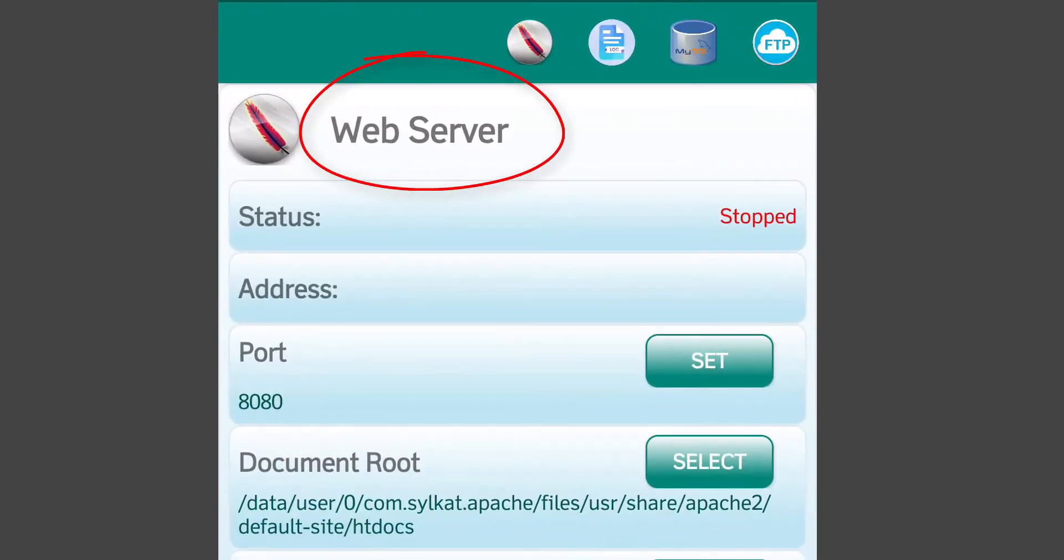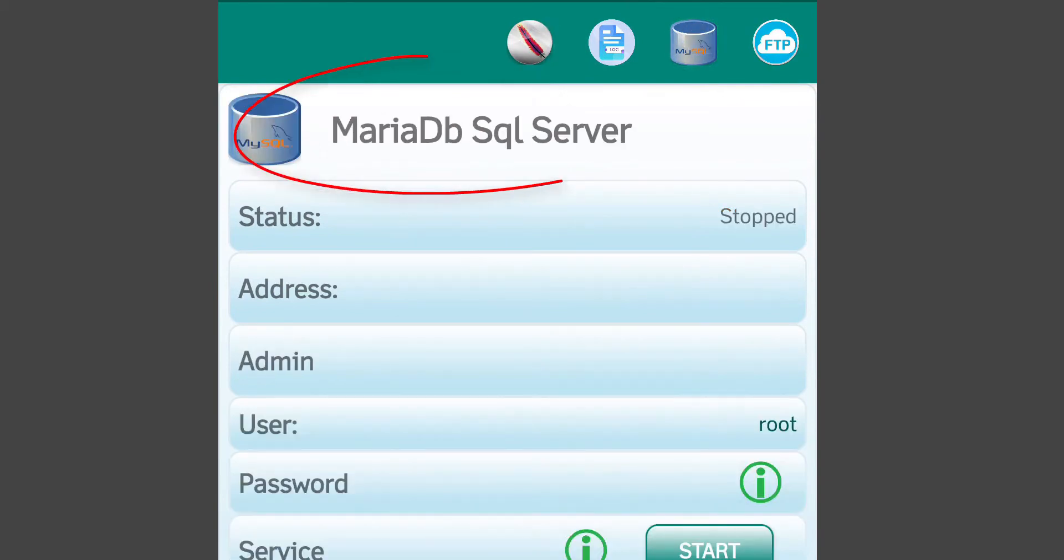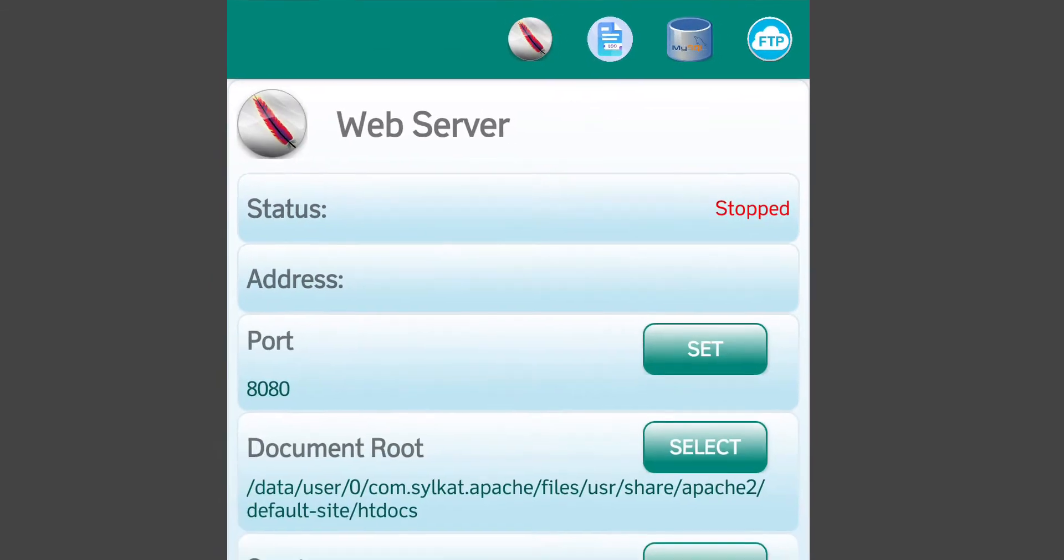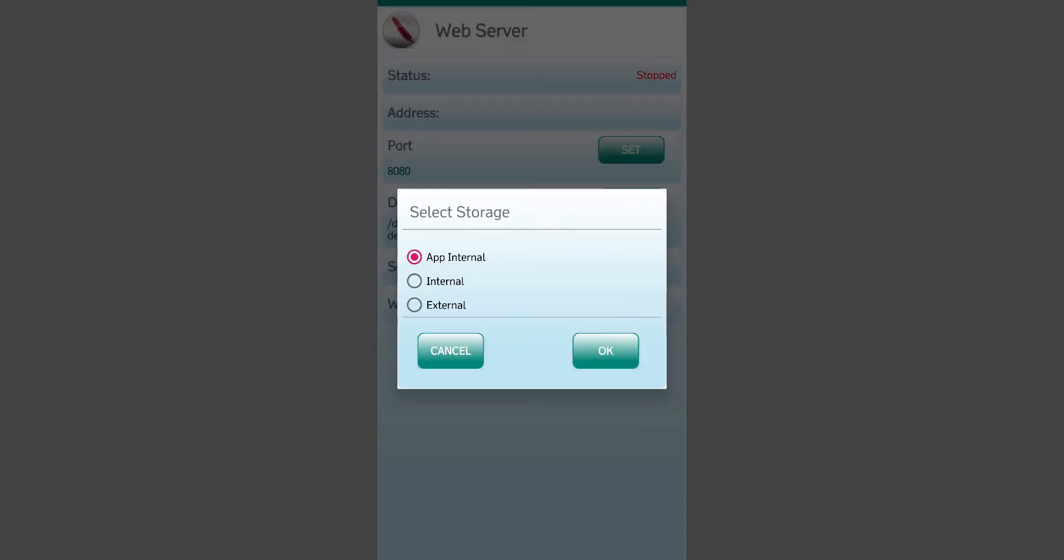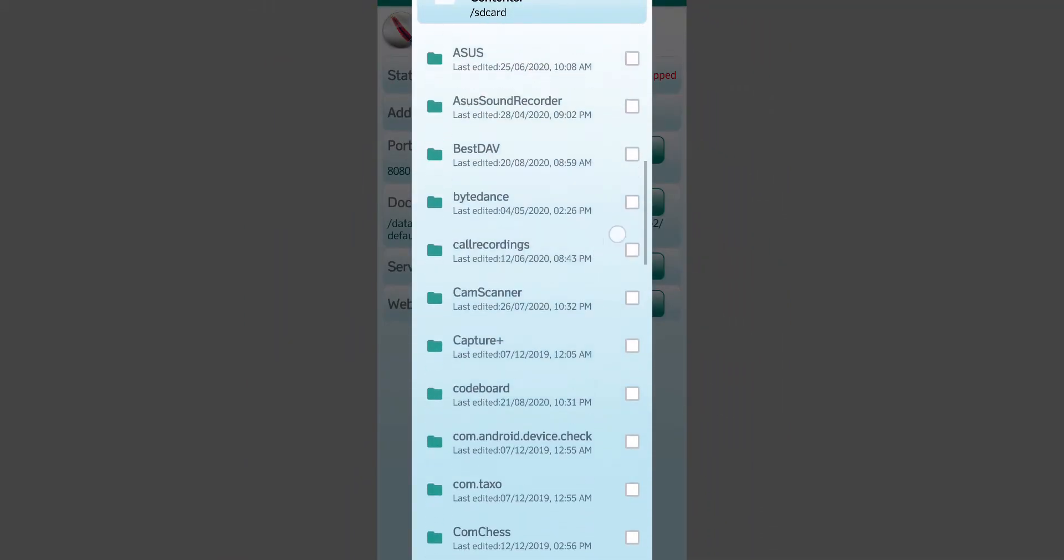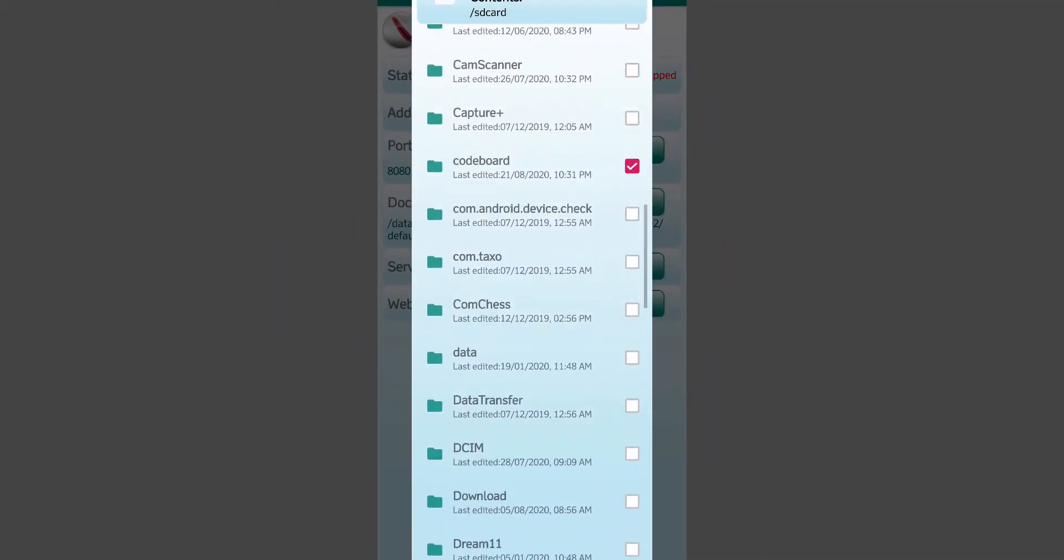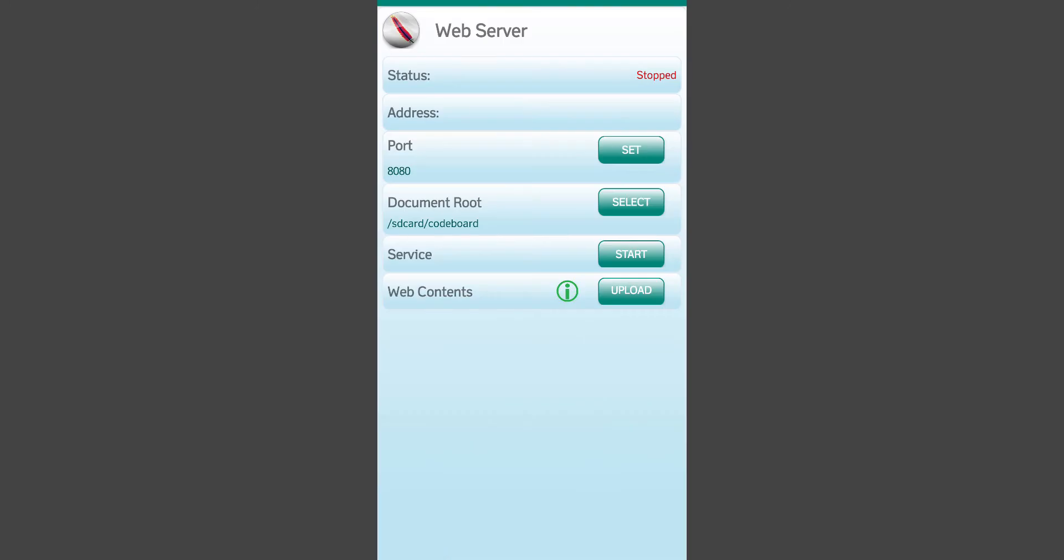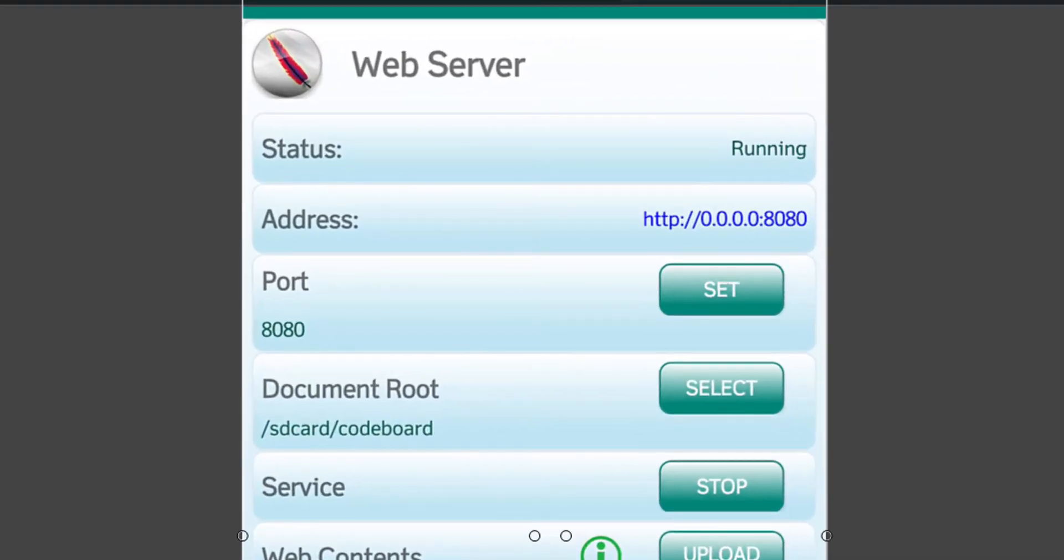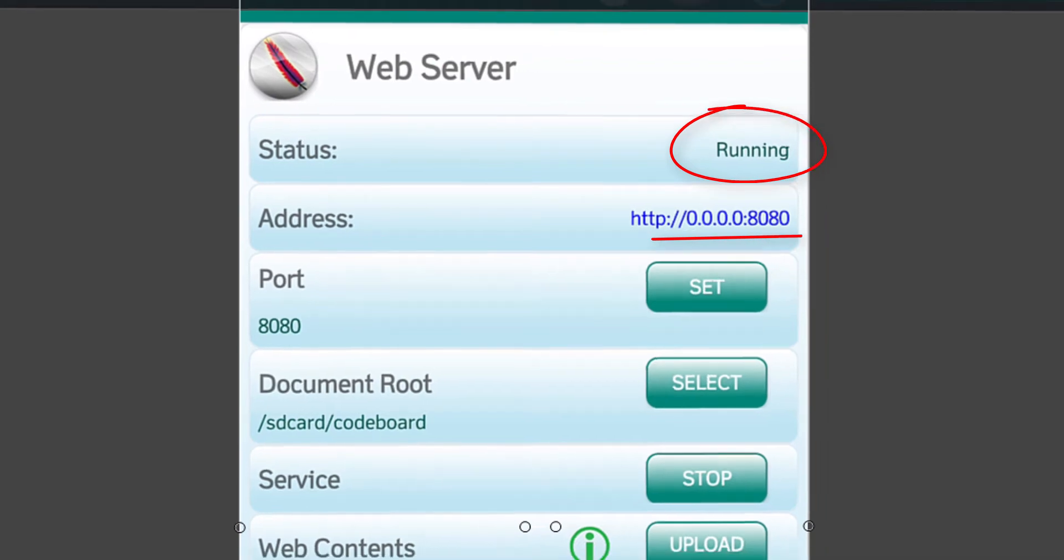Now as you can see, this server can handle PHP and database both. Let's change the document root here also to codeboard folder. Now start it. Remember you first have to stop the earlier simple HTTP server before starting it, else there will be port conflict and this will not be started. Our server is ready and running in 8080 port.